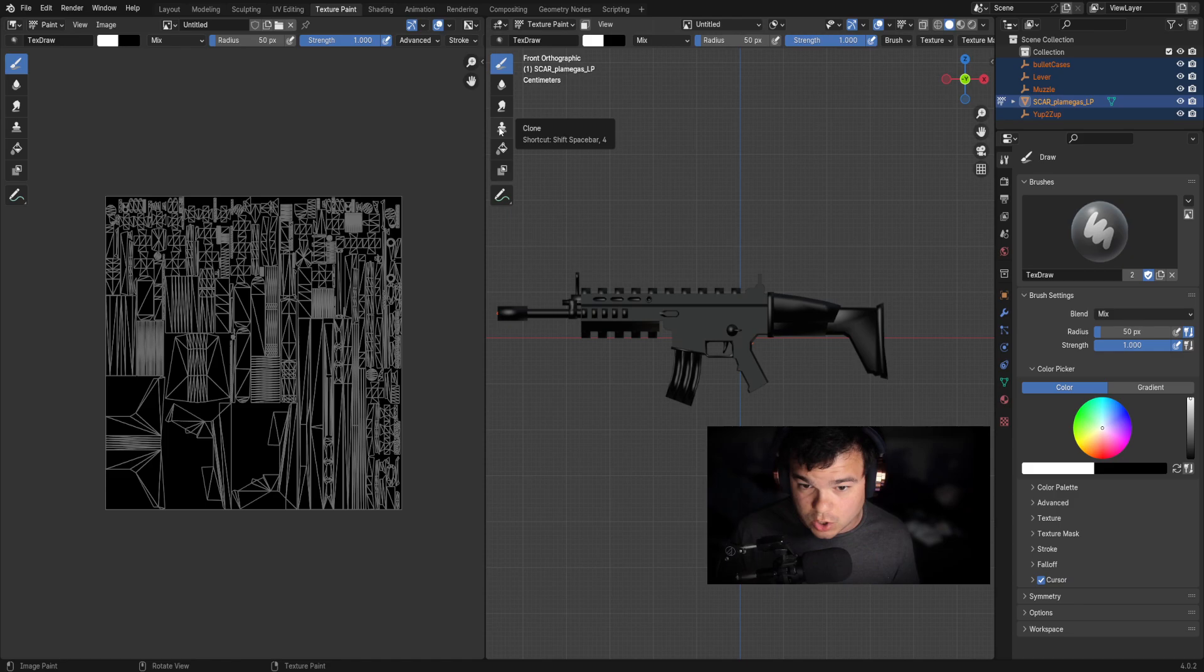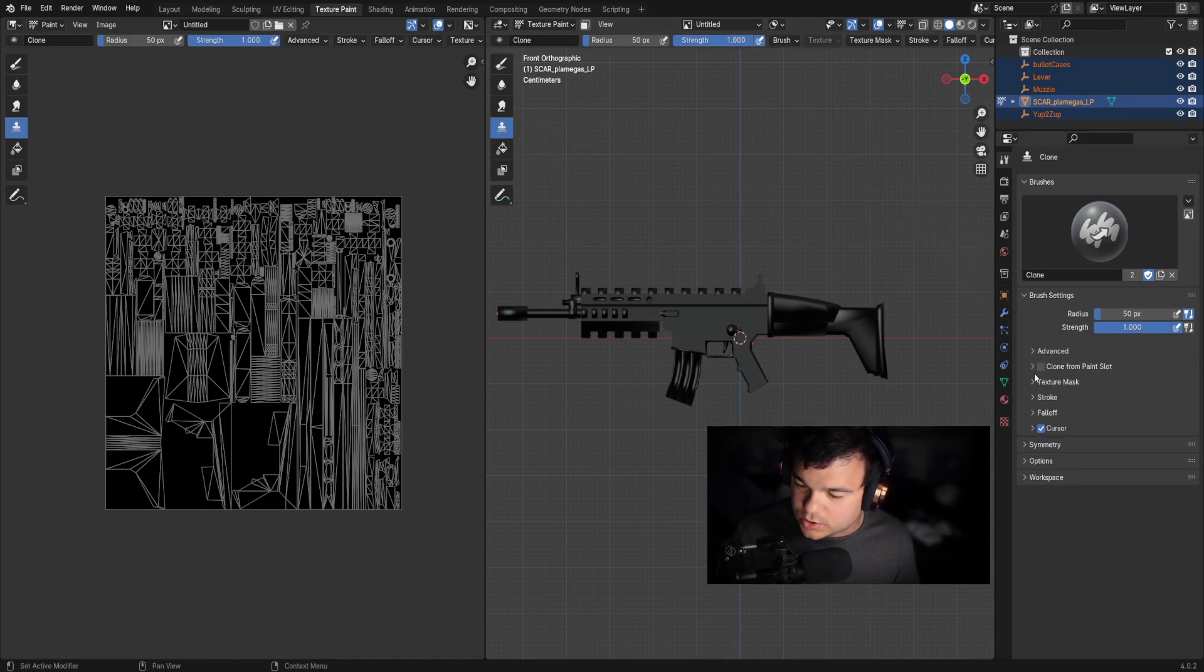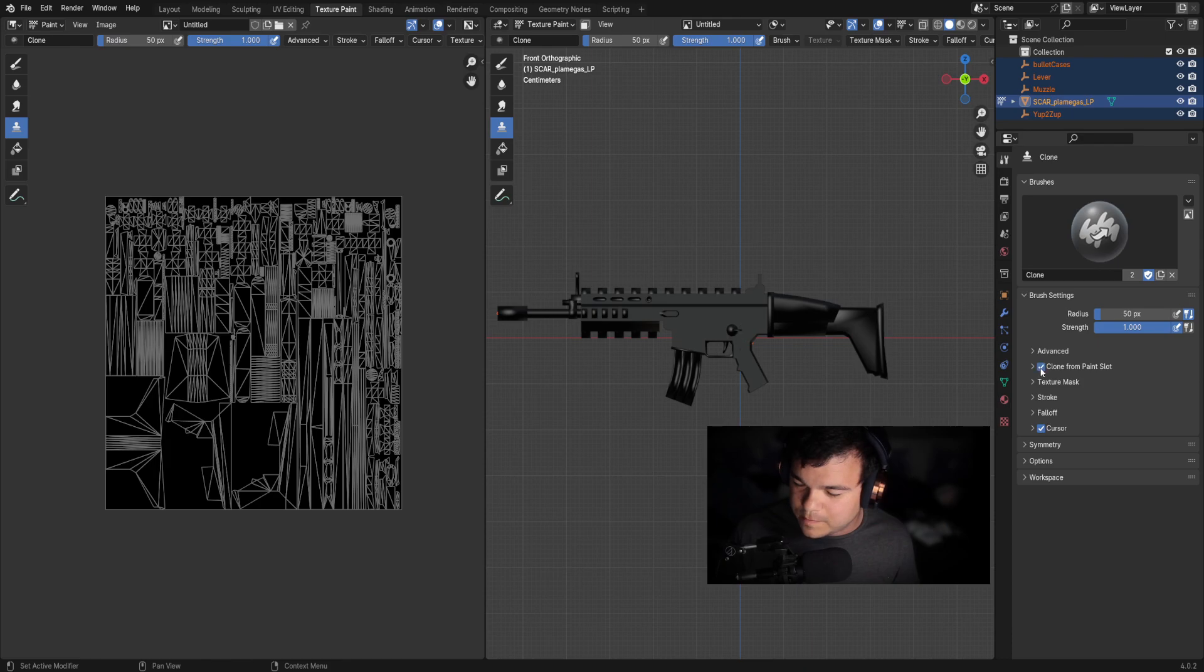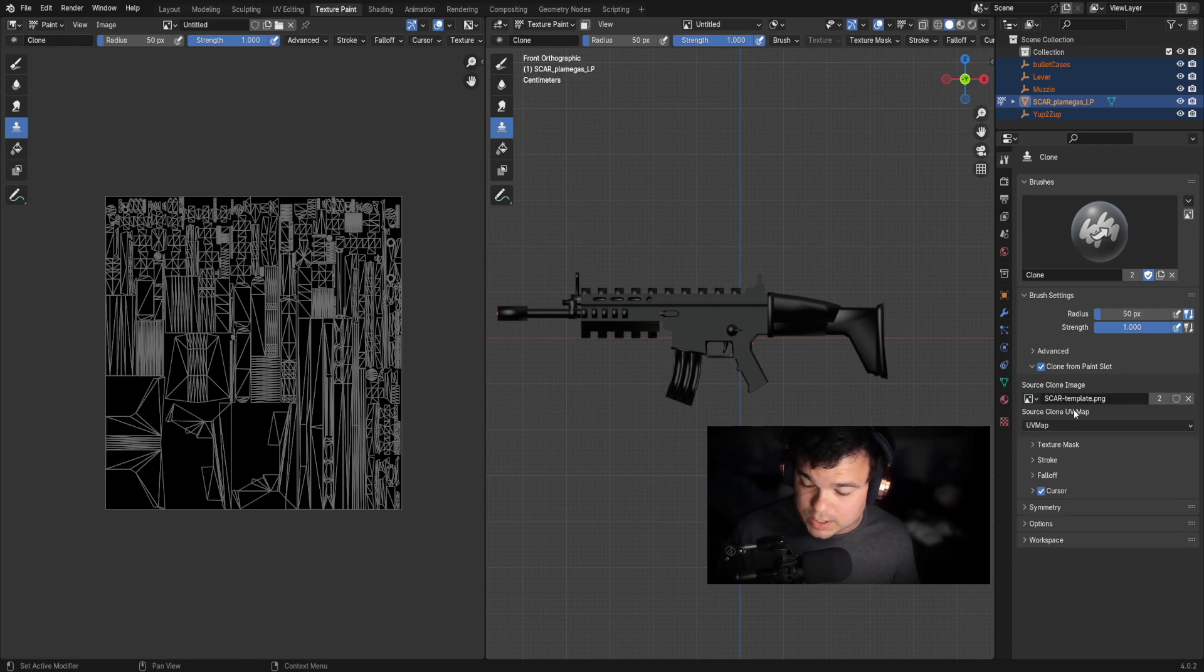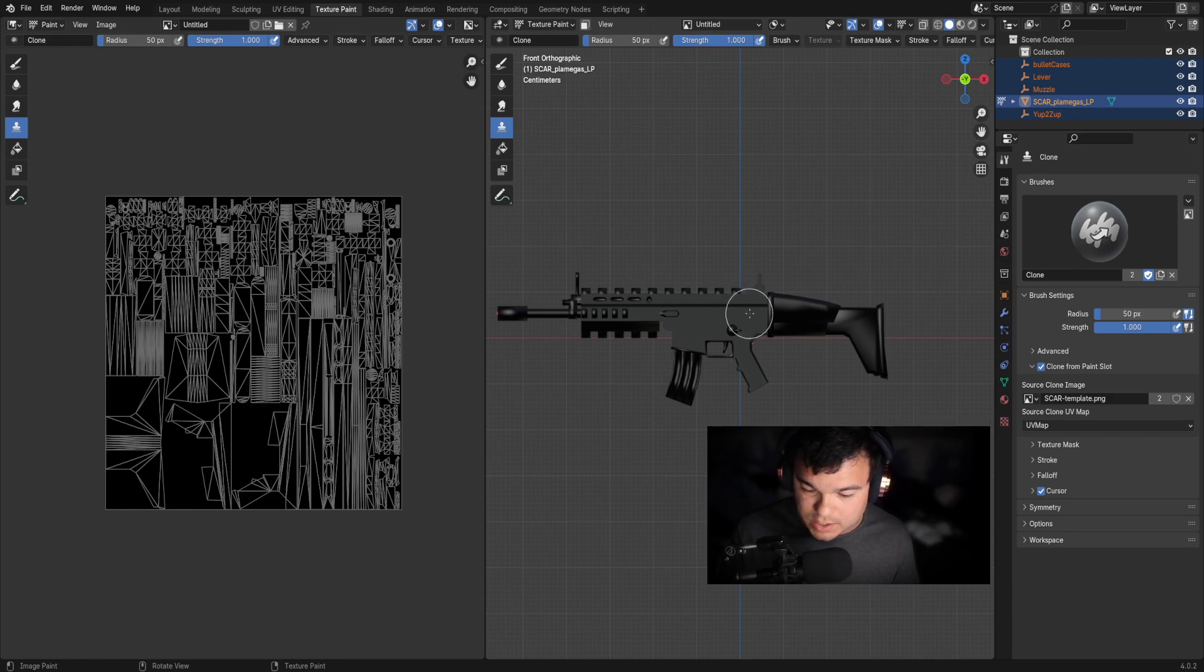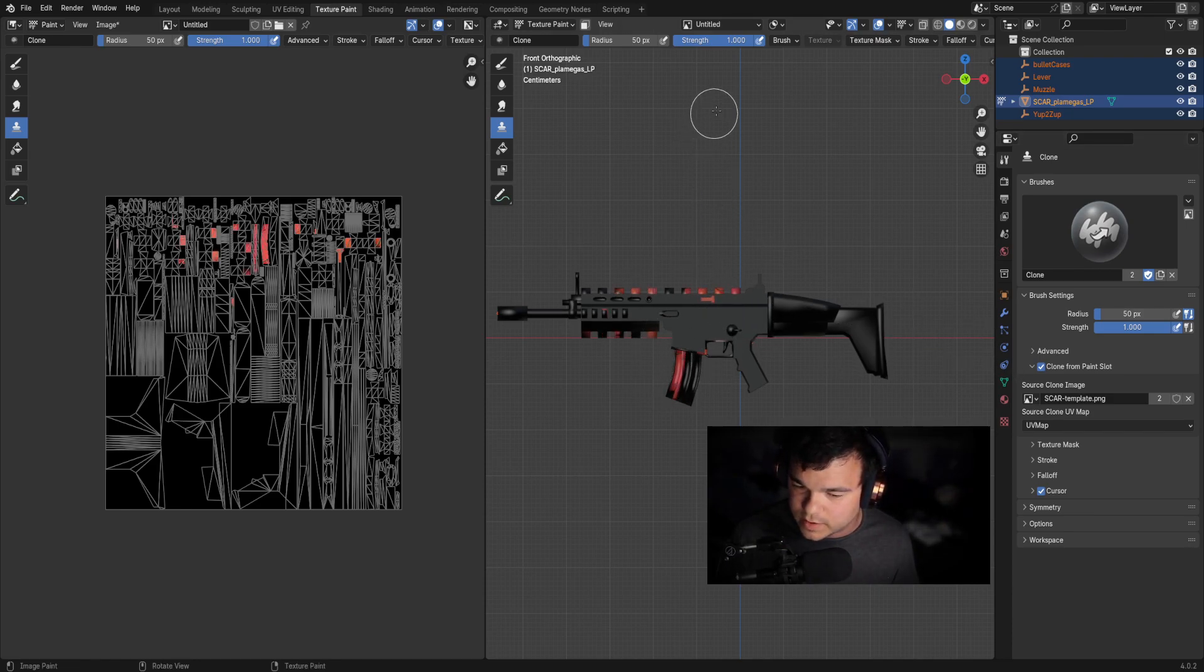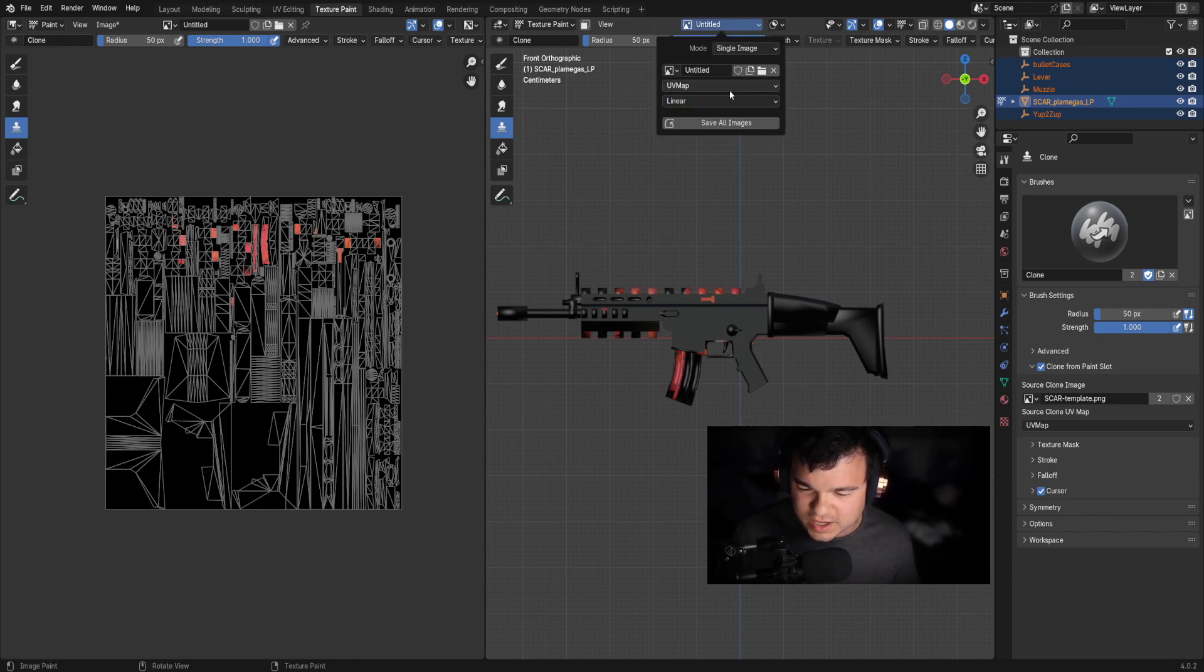Next, you want to hit the clone button here, click that clone. You're going to go to clone from paint slot. So we're going to go ahead and click that. You're going to make sure the source clone image is your scar template or whatever you had it as, right? So once you have that done, you are done in that menu and you can start drawing on it. And I believe I messed up. So let's go ahead and go back over here.